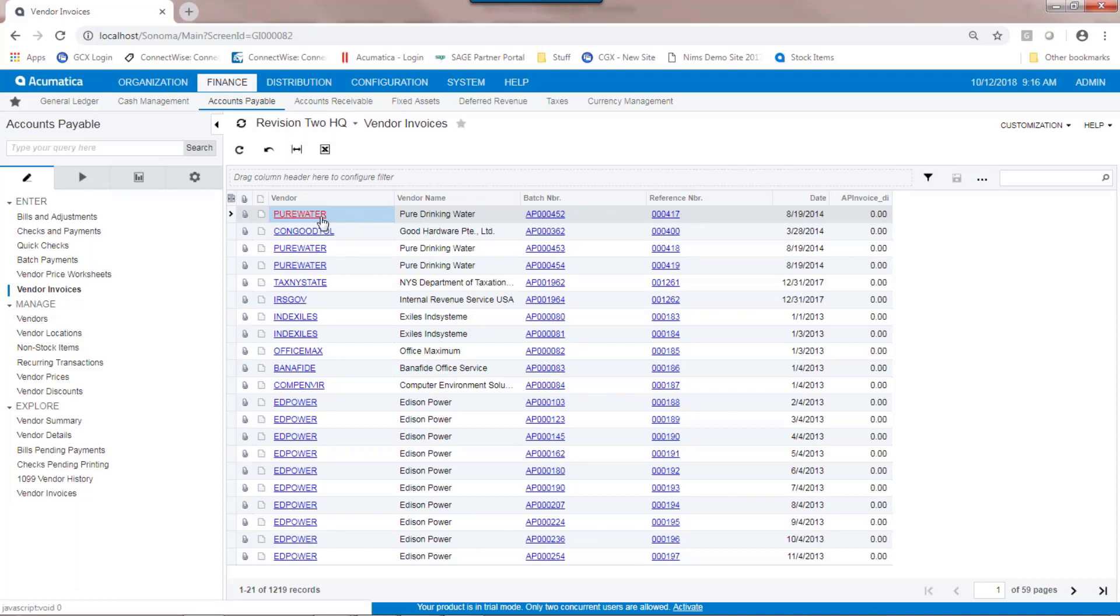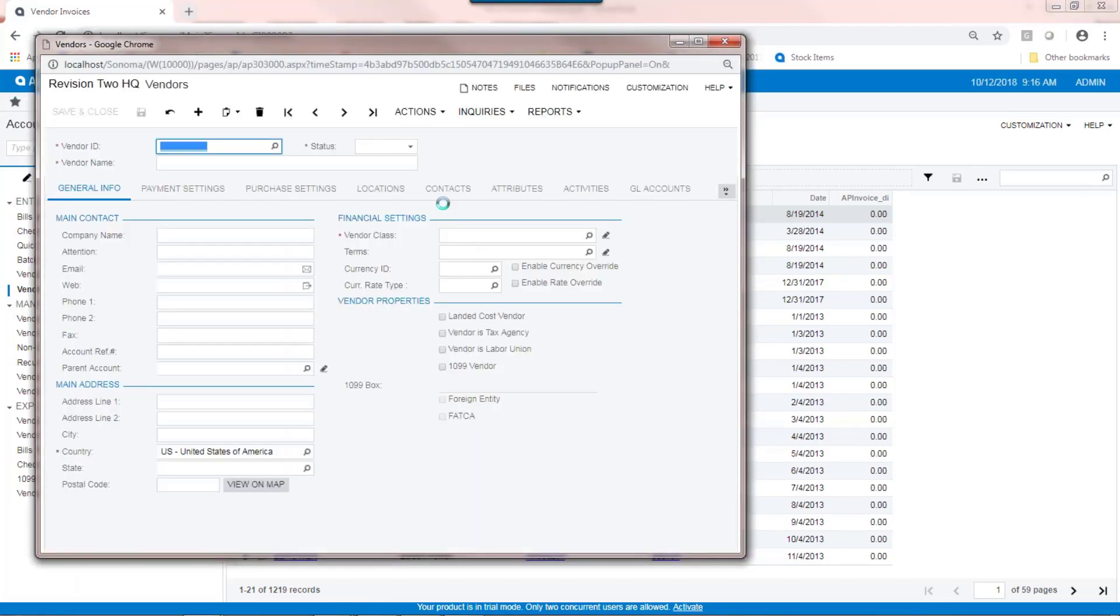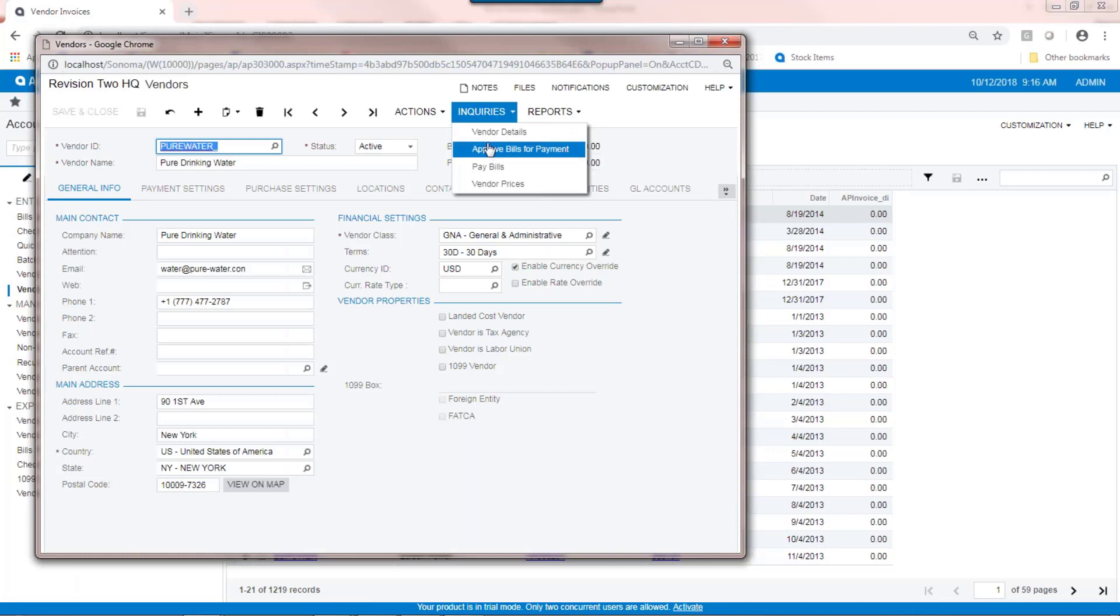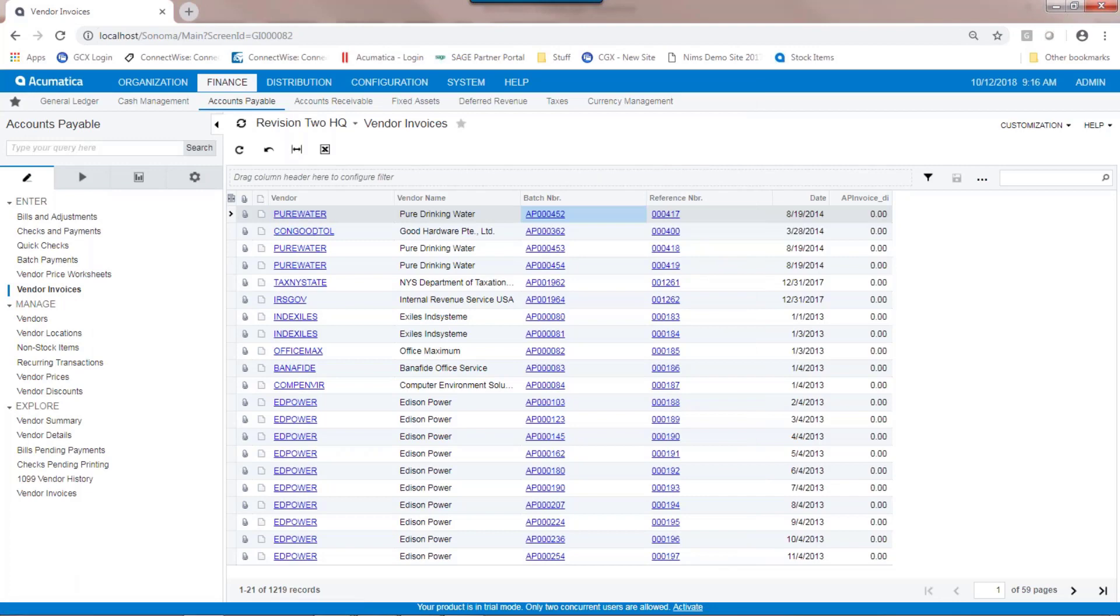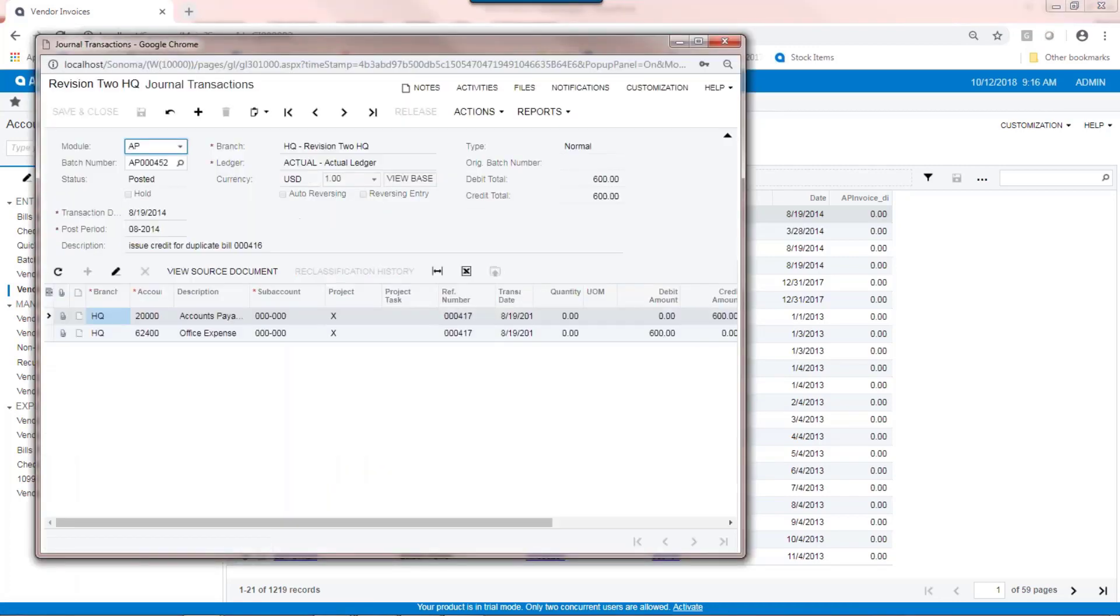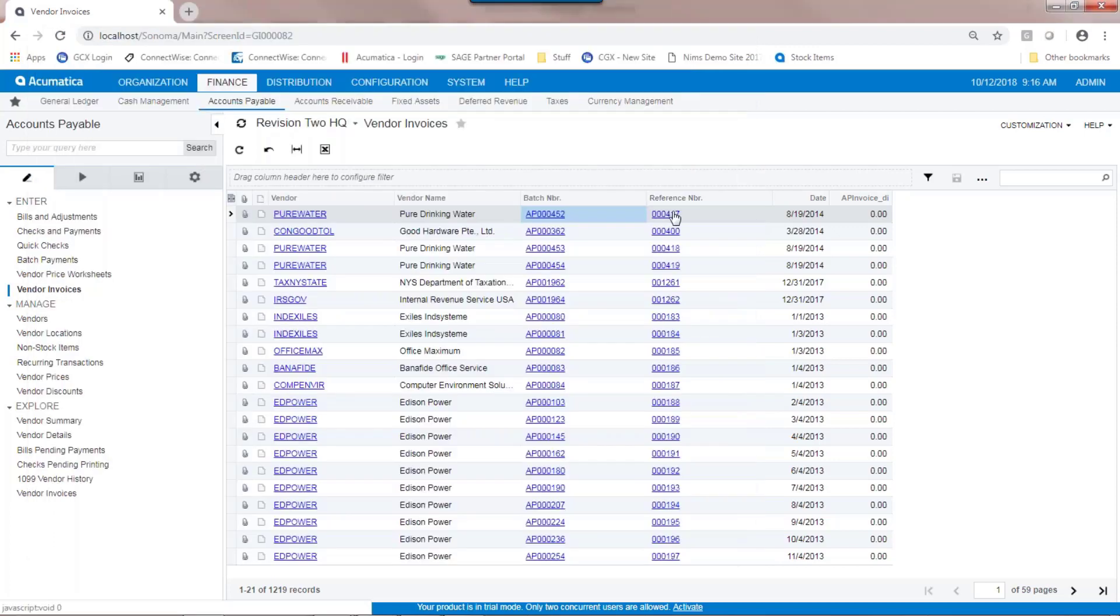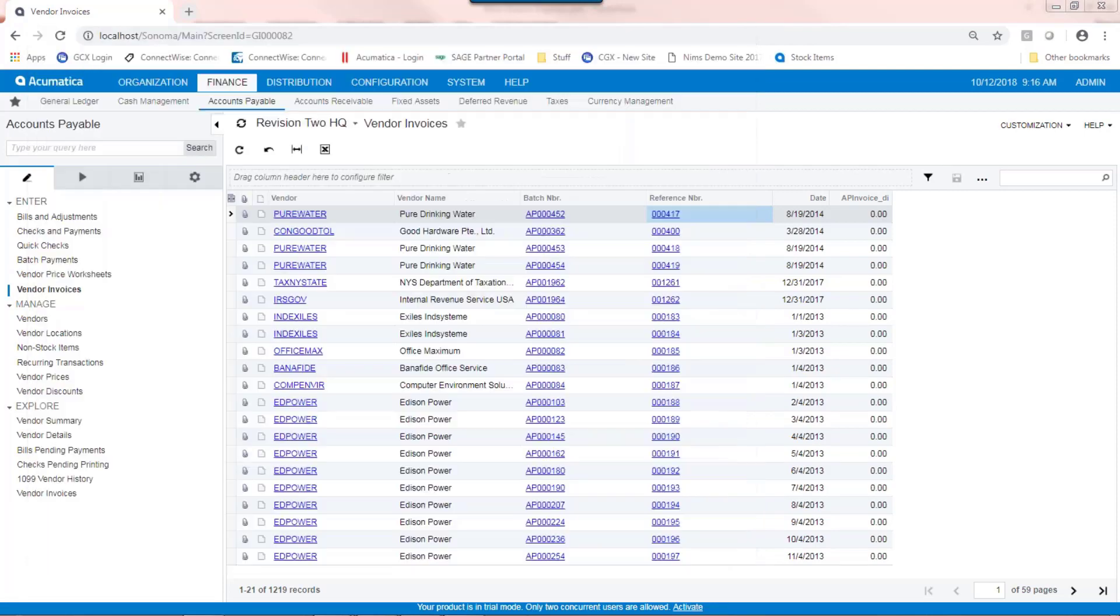Acumatica automatically hyperlinks various aspects of the data. So I could drill into a vendor, and then from there, look at vendor details, pay bills, look at the invoice. I could look at the batch number. This is the general ledger transaction that this invoice created. I could also drill directly into the invoice. The drill down capabilities of a generic inquiry make it a very powerful tool.